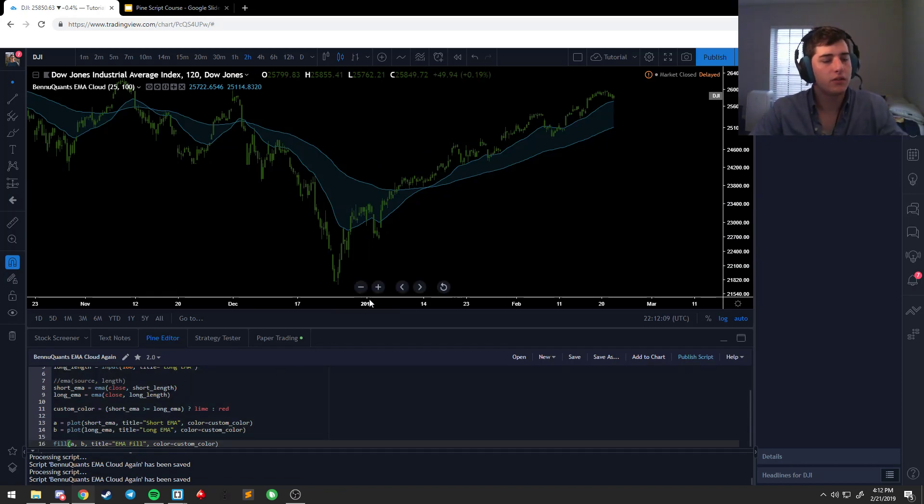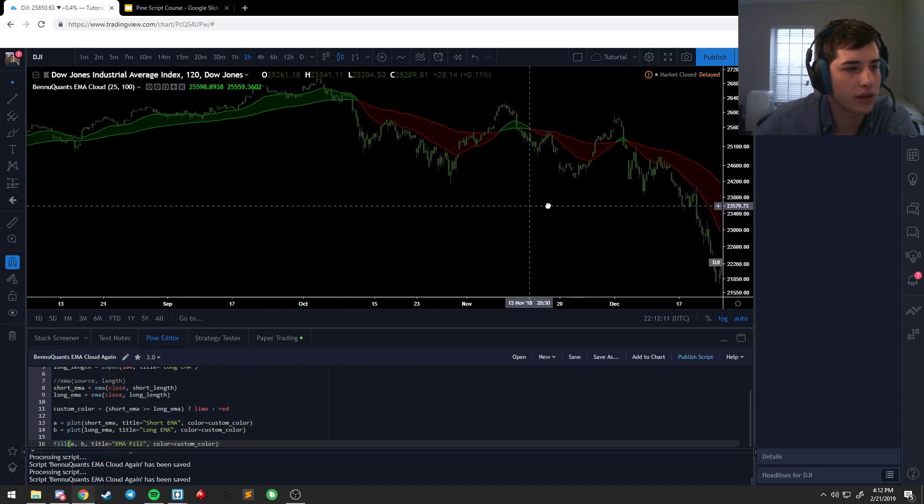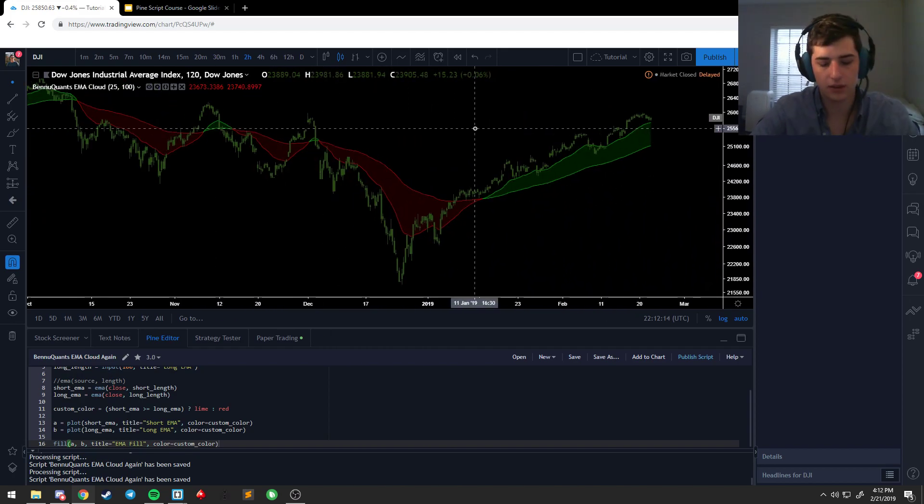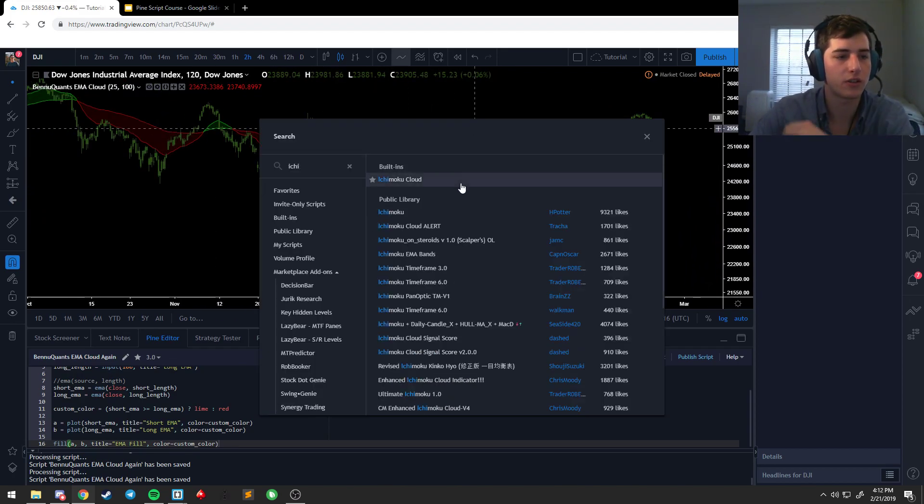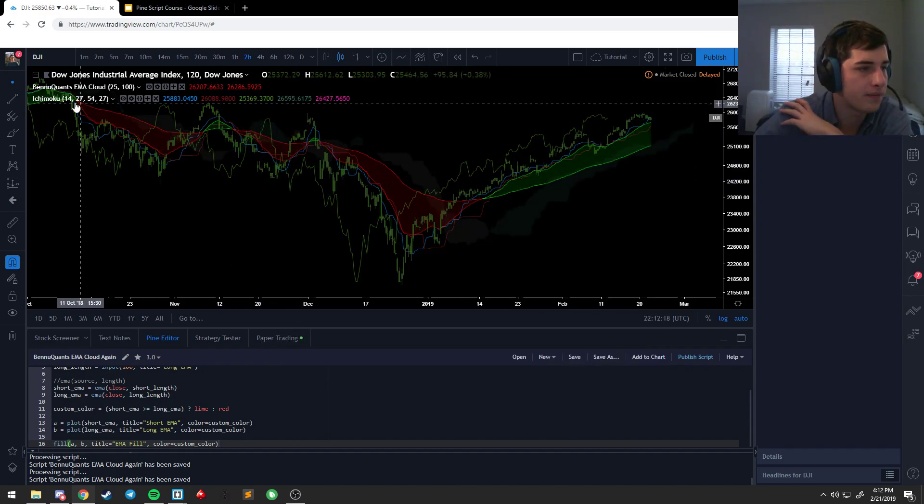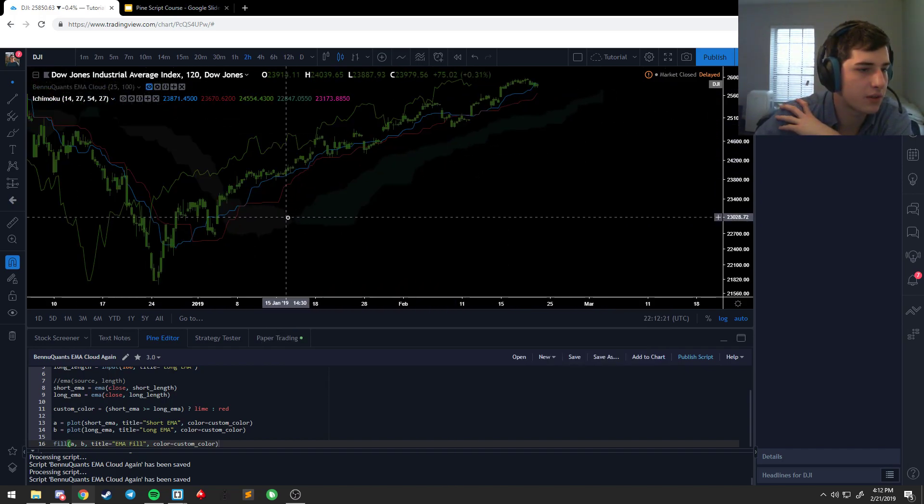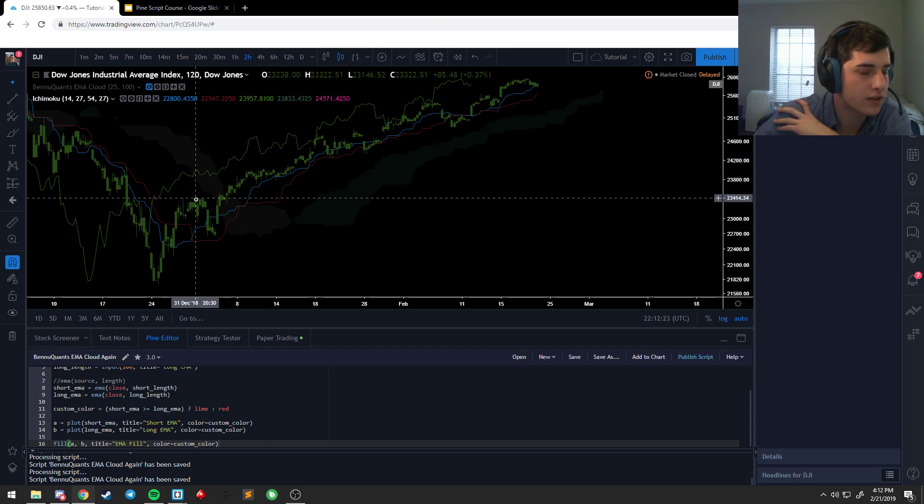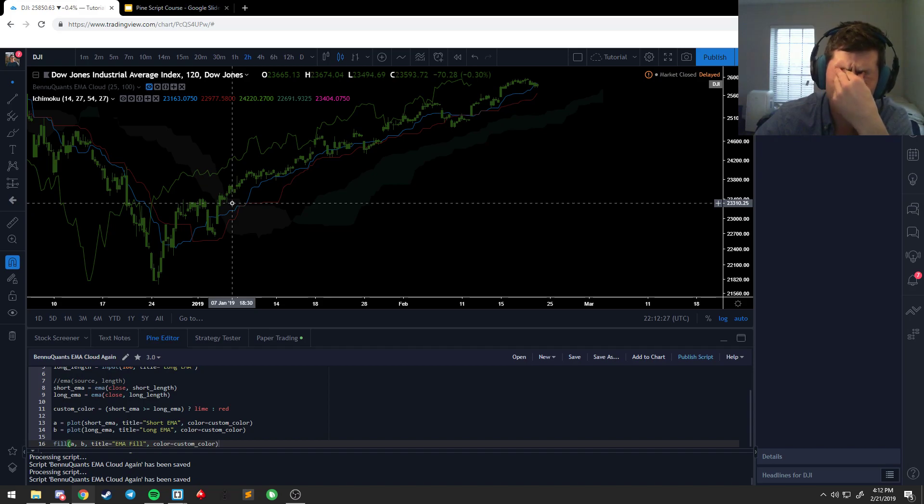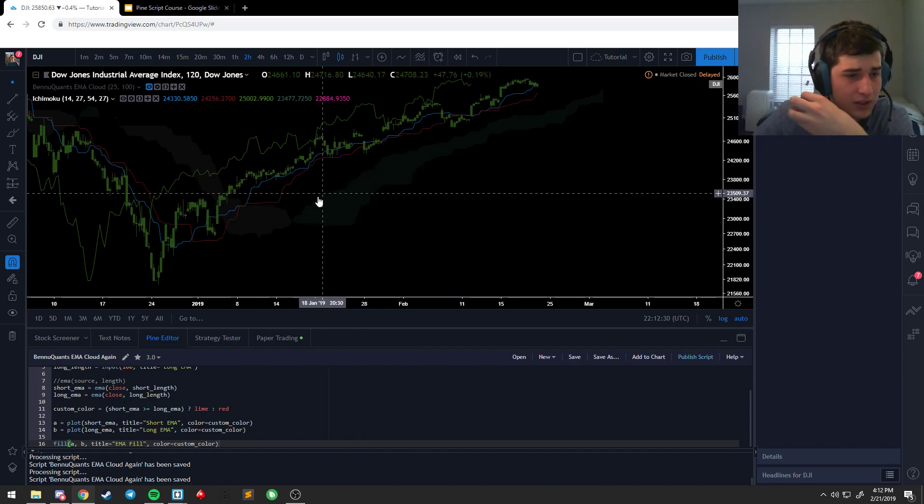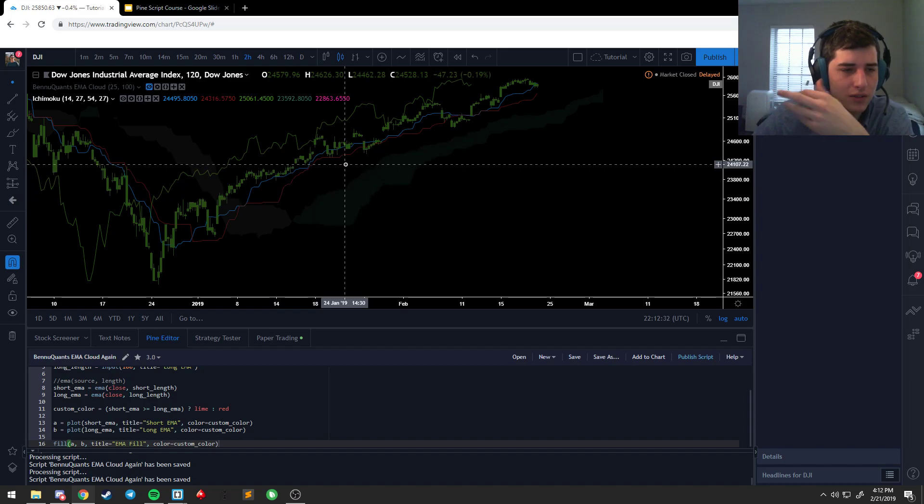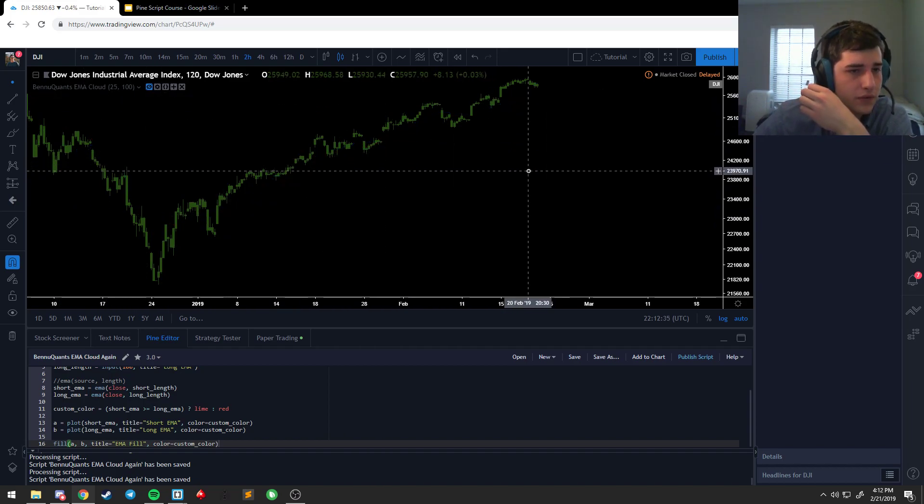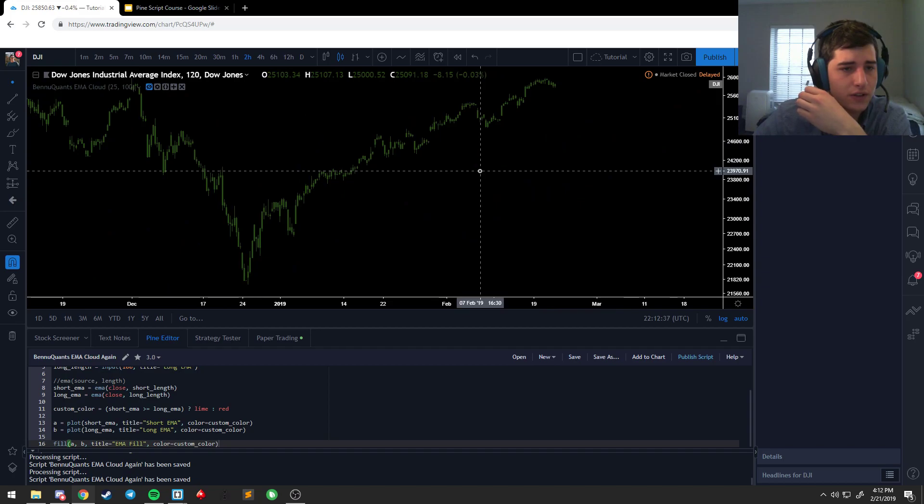And now, depending on the direction of the cloud, it's green or red. And like I said, same thing they do with Ichimoku clouds. Basically if the top line's above the bottom line and so on and so forth, it'll be colored accordingly. So that's just a basic way to do fills.